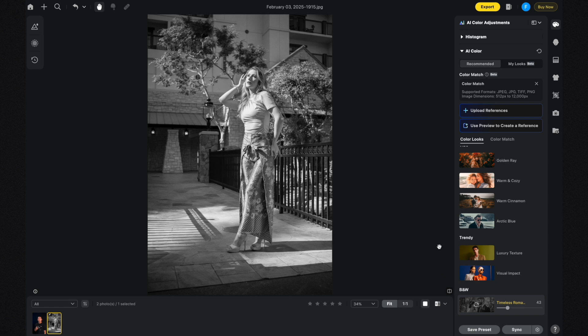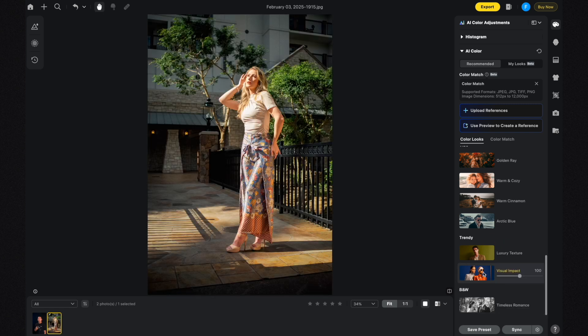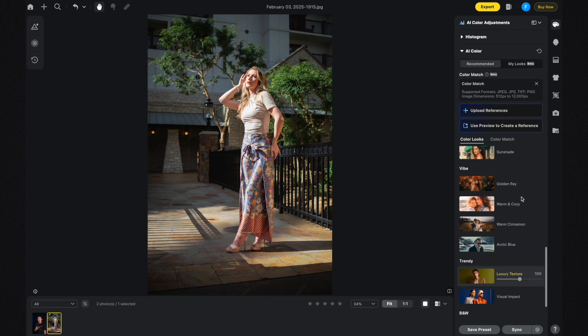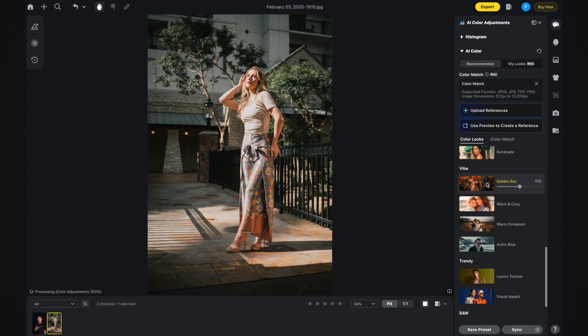Let's sample one color look from each section. For the Trendy section I want to click on Visual Impact, but it feels a little too saturated and contrasty, so I'm going to click on Luxury Texture instead. I actually like this a lot more and I'll leave it at 100%. For the Vibe section I think I want to click on Warm Cinnamon to see how that looks, and I'm also curious about Golden Ray.